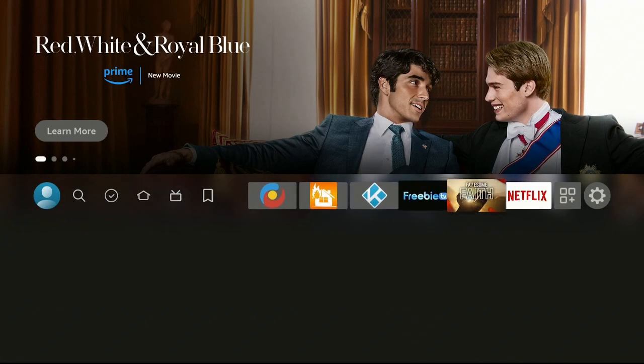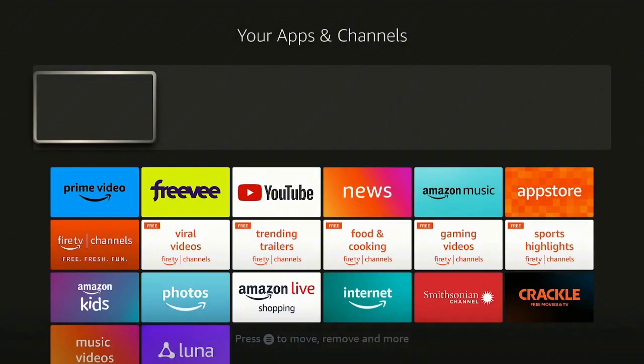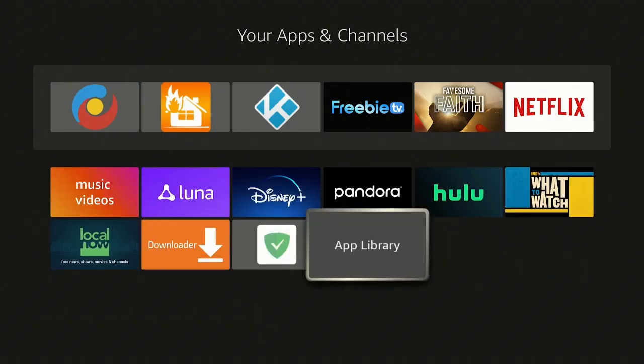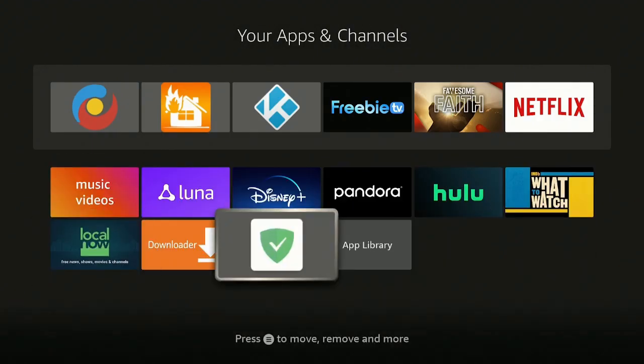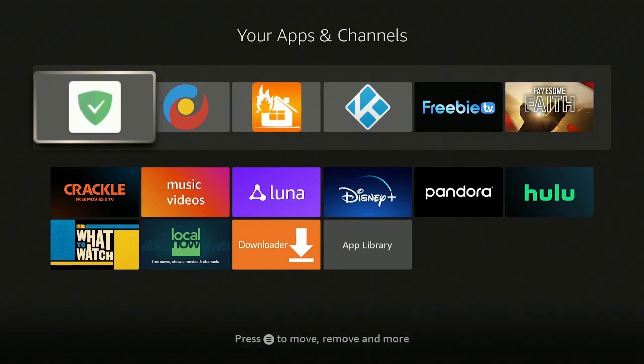Go ahead and click the Home button on your remote. Go over to where the three squares and a plus sign is and give that a click. Down at the very bottom you'll see it — this is AdGod. Press the three-line button on your remote and select Move to Front.